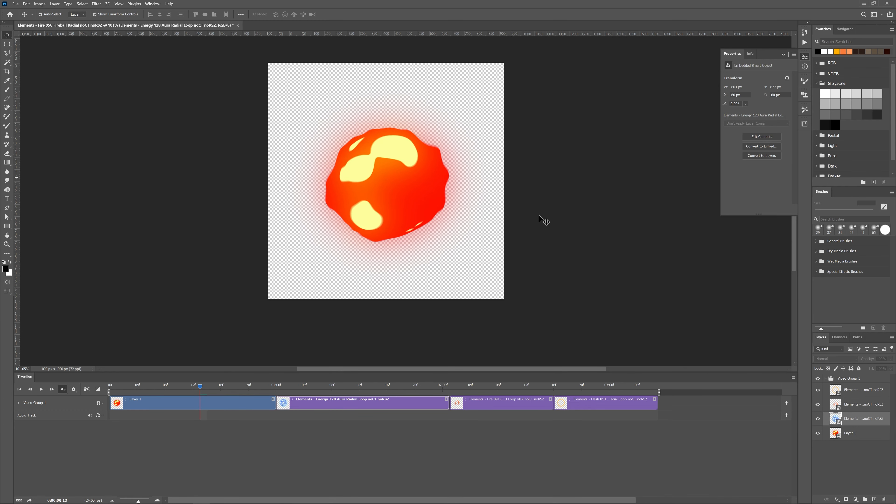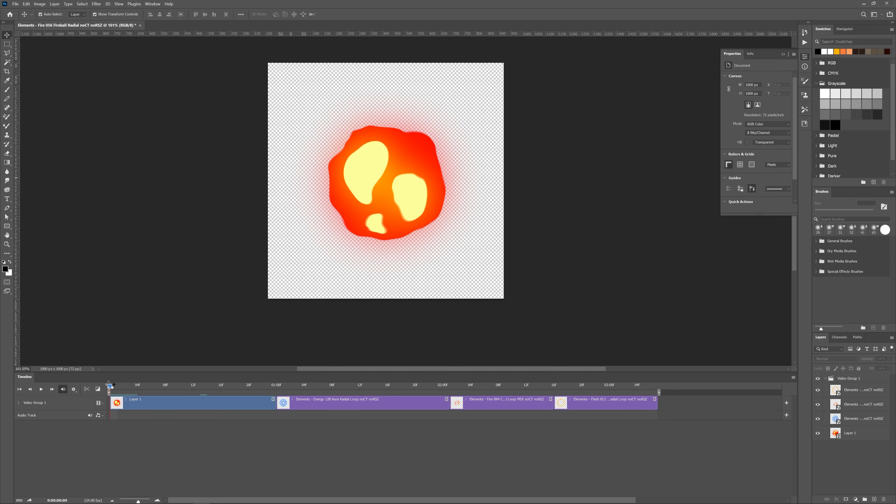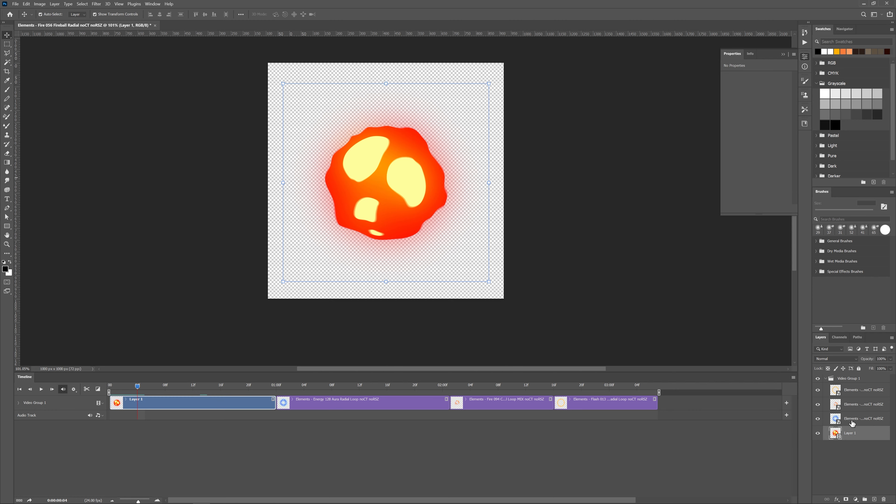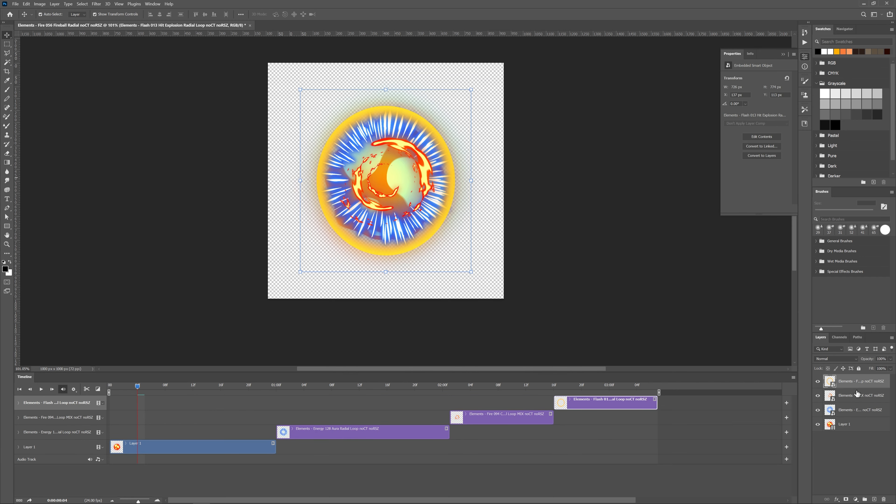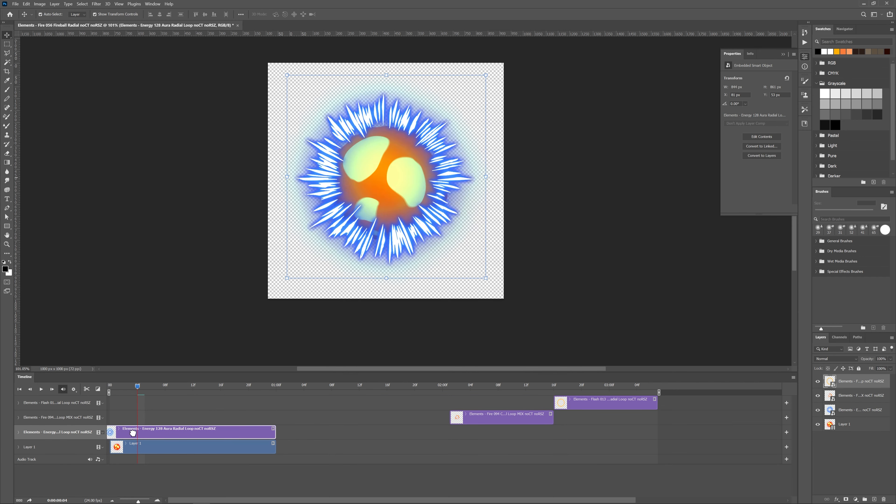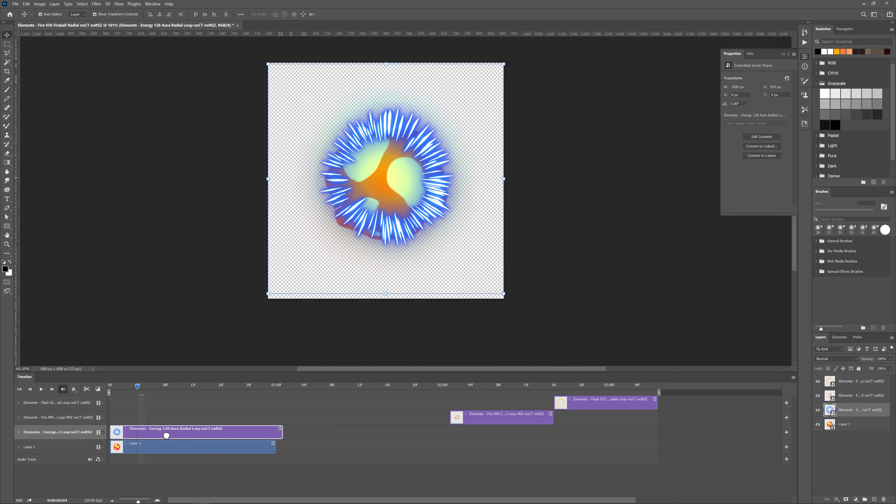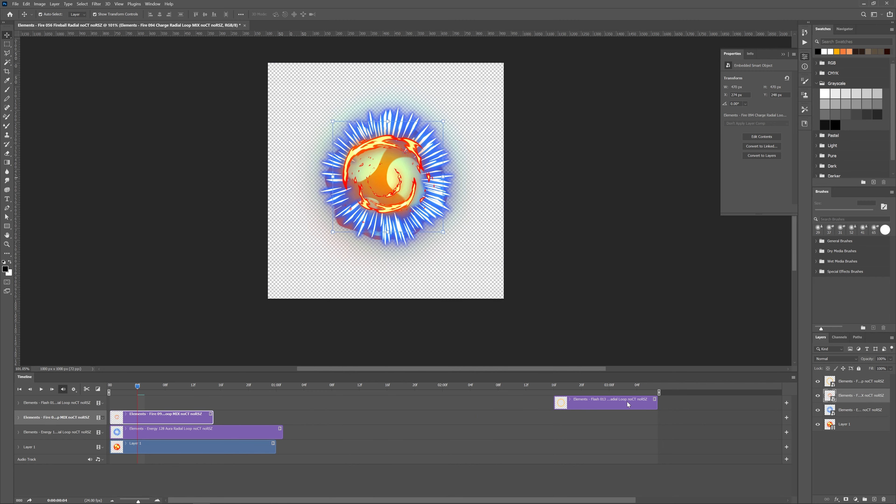I have added them into Photoshop by dragging and dropping here and you can see they have added one after each. We don't need that, we need one on top of each. So for that I will need to remove them from video group which is different than normal group, it's basically like sequence. Let's move all back in time.